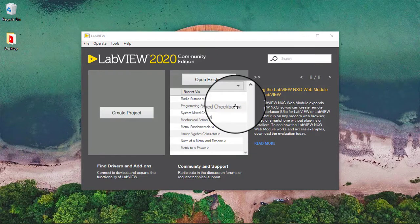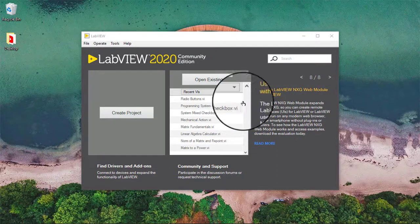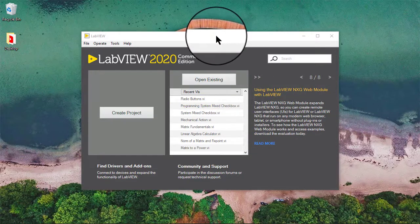In this video, we will learn how to edit the labels of Boolean buttons.